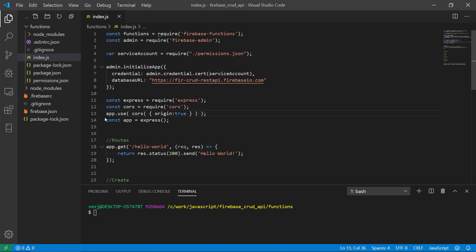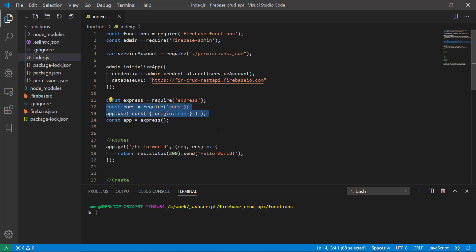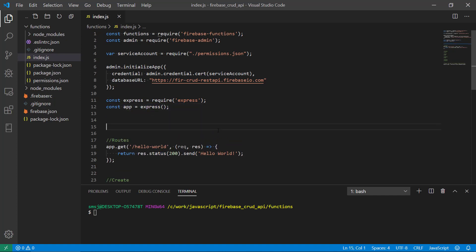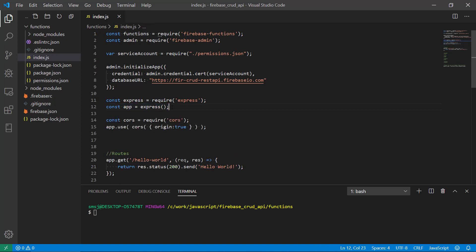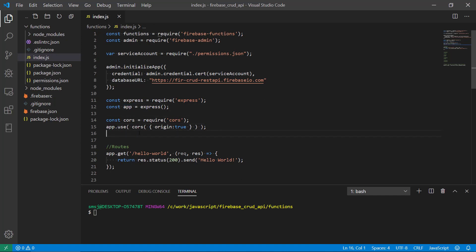We need to also actually tell the app to use CORS. We're creating app.use and then CORS, and then we're typing origin true. We probably should move these two lines under here because they depend on the app, so we need to define this constant first.